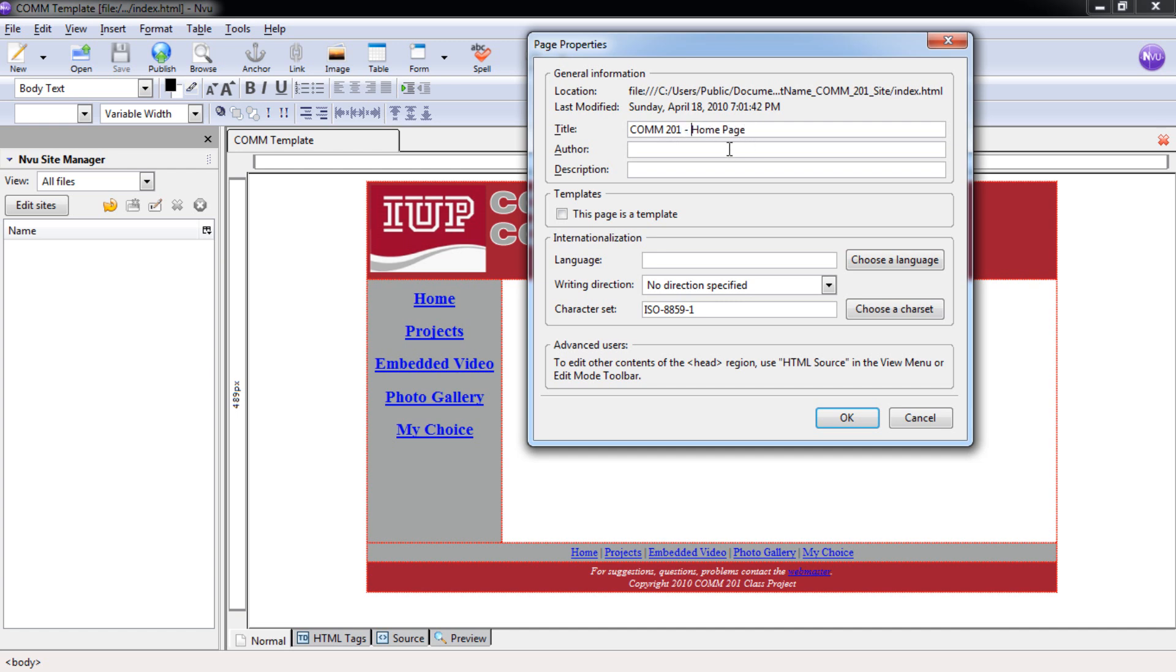Then if you'd like to, you can also put your name here as the author. And you can put in the description of the page. Then select OK.